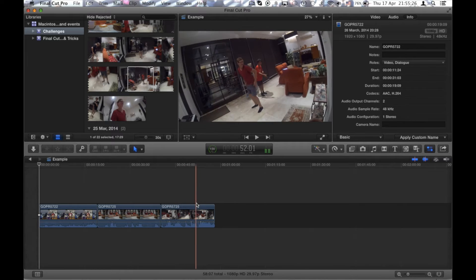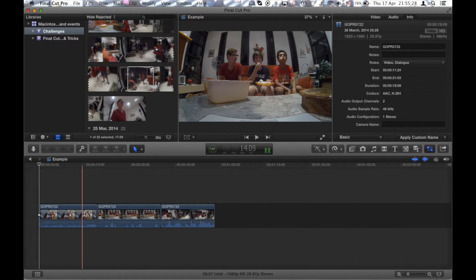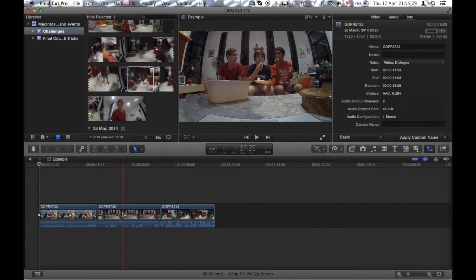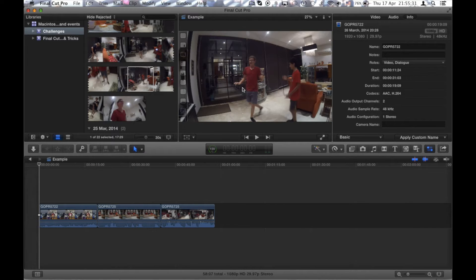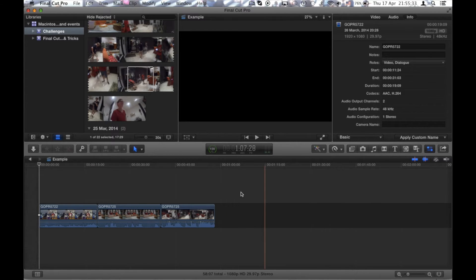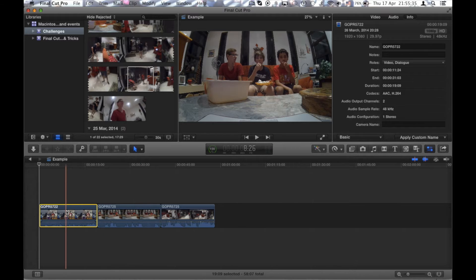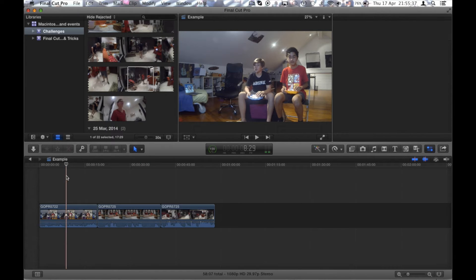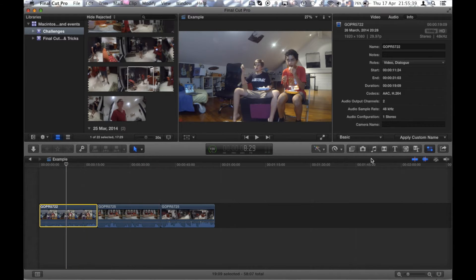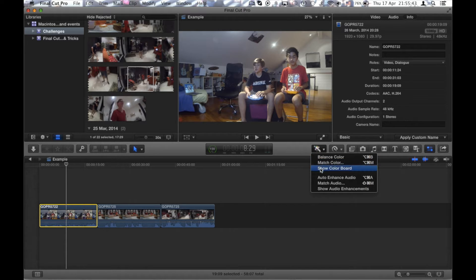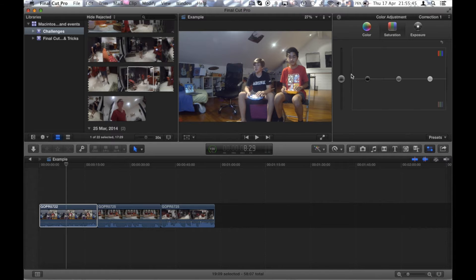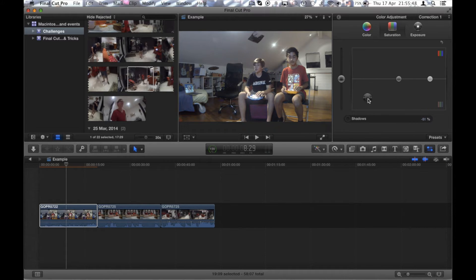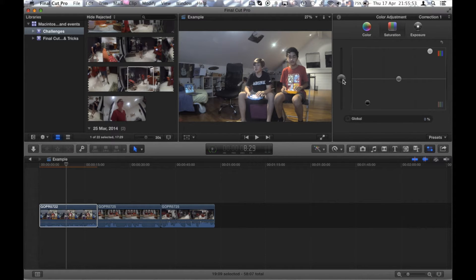Right now I'm showing you that every single clip pretty much has no effect, just how the video came out. And what many people usually do is select your clip, click the enhance button, click show color board and then start doing some editing.